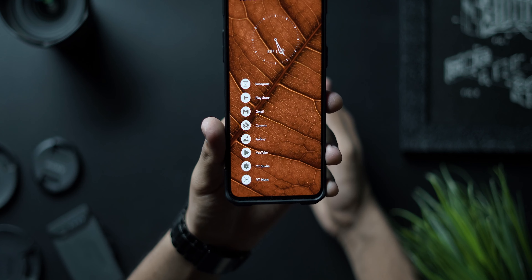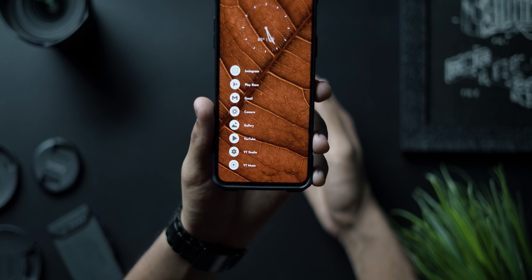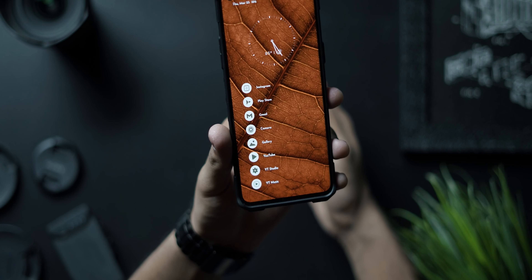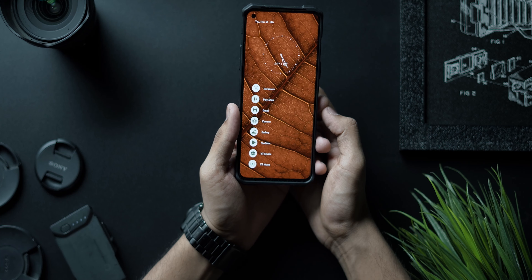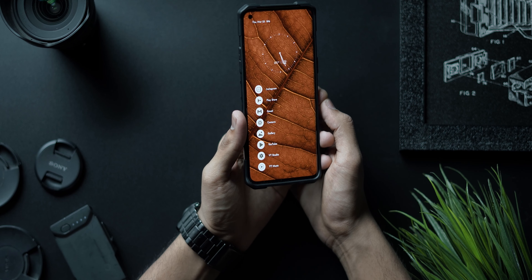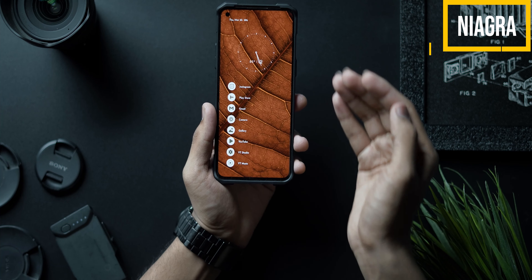The first thing we're going to talk about is the wallpaper. This is a brown tones wallpaper — basically a macro image of a leaf which I found on Unsplash.com. The exact link to the wallpaper will be in the description below so you can go ahead and download it.